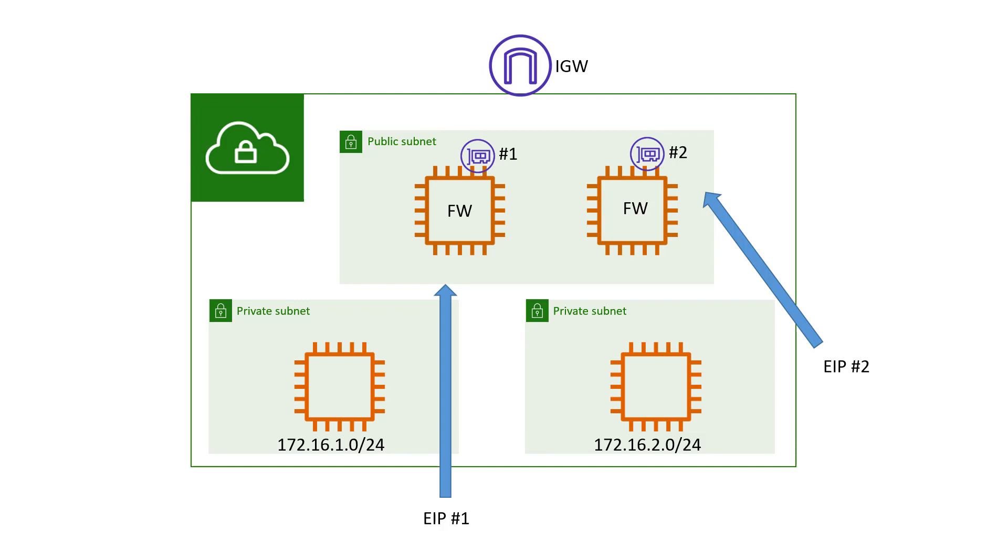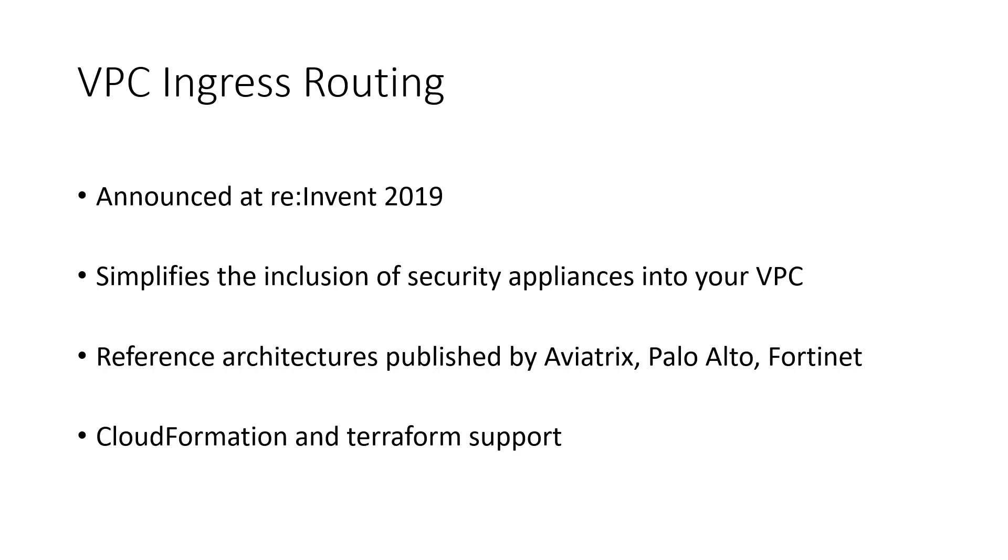This design doesn't scale. For every service behind the firewall, you need EIPs. The default limit for EIPs in the VPC is five per region. You can request more. However, any design that relies on EIPs to scale is not going to scale the way that you probably wanted to.